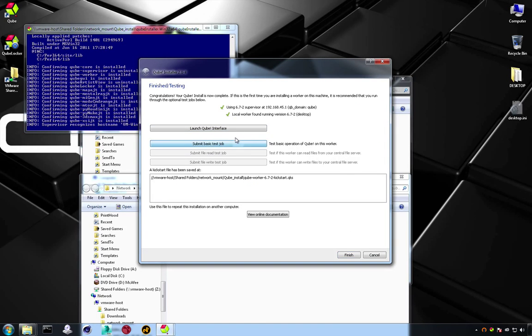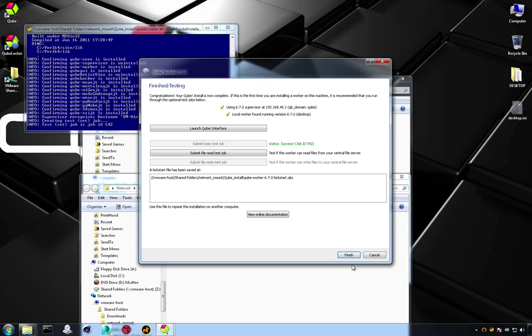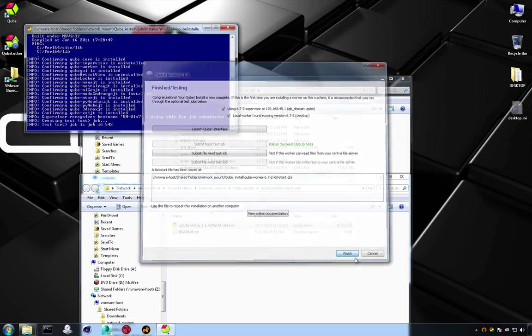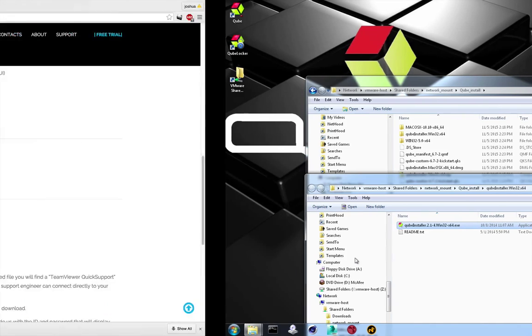Run a quick test job to make sure this worker is online. You can see up the top there that the supervisor and the local machine has been found.